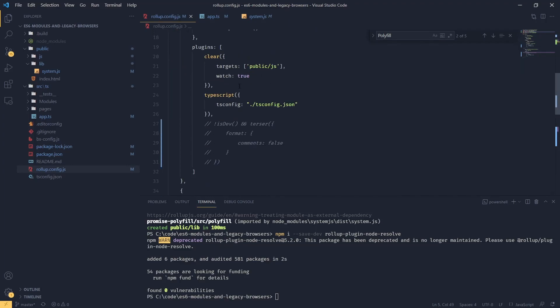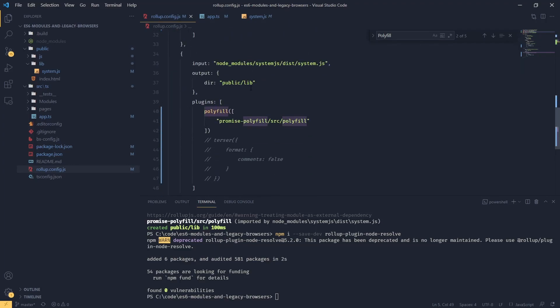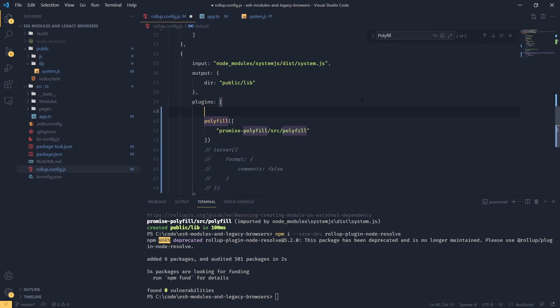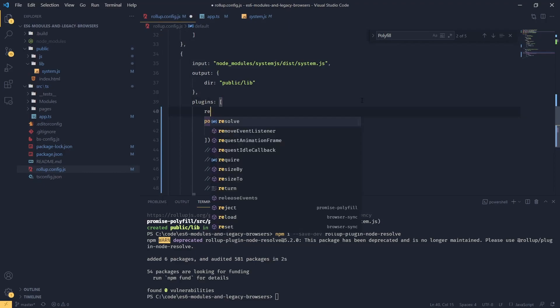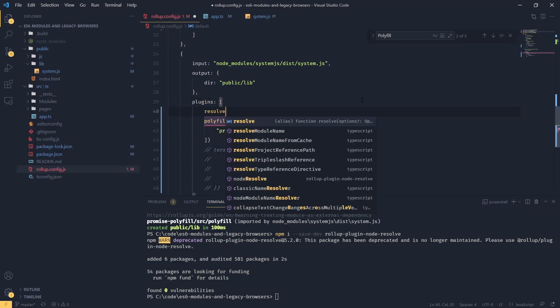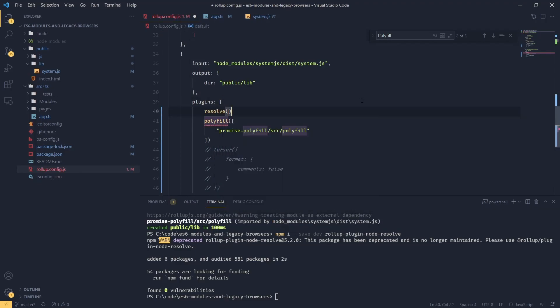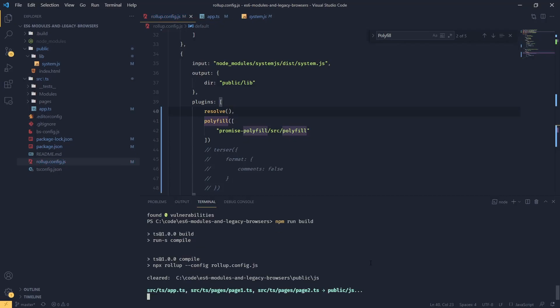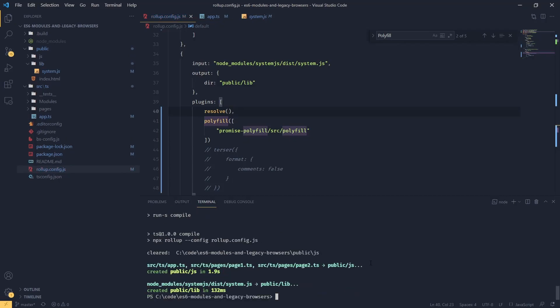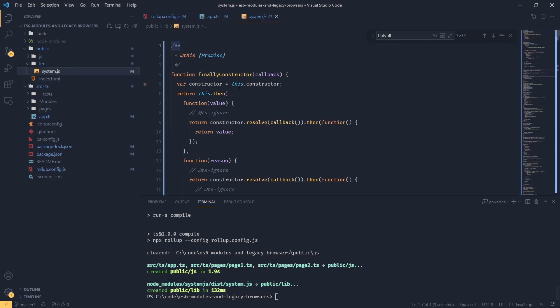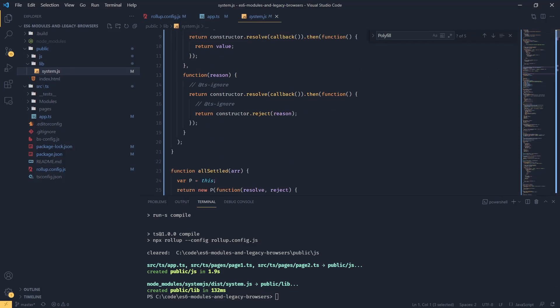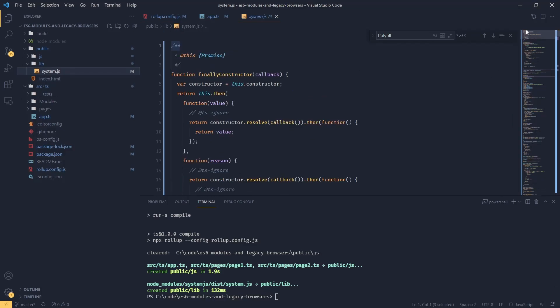Now we can add this to our bundle. Before the polyfill, I'm going to say resolve. If we try to build this, we should see a different behavior. We don't get any more warning about unresolved dependency, and if we check our system.js, we're going to see that our polyfill was actually bundled in.